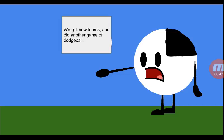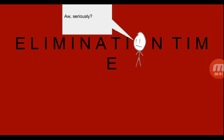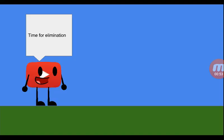We got new teams and did another game of dodgeball. Oh, seriously?